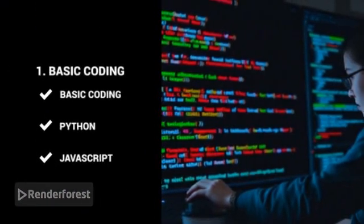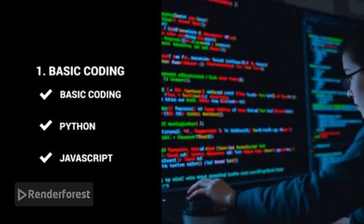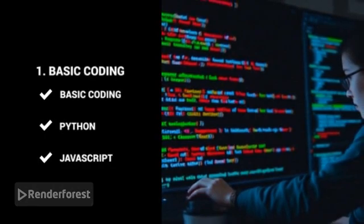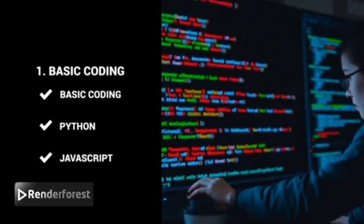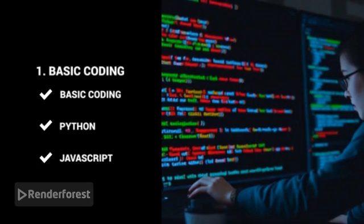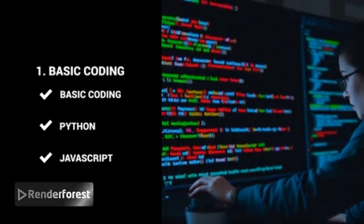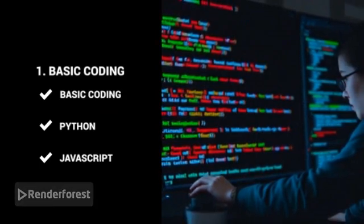Basic coding. Learn the fundamentals of languages like Python or JavaScript to automate tasks, create websites, or understand how software functions.